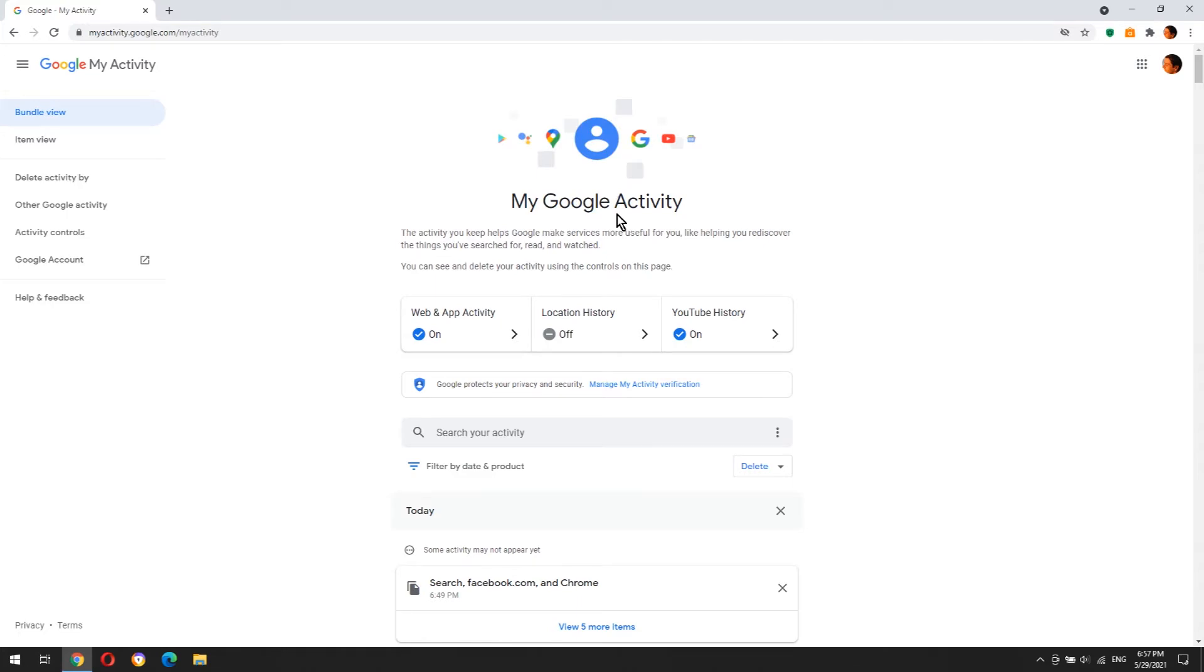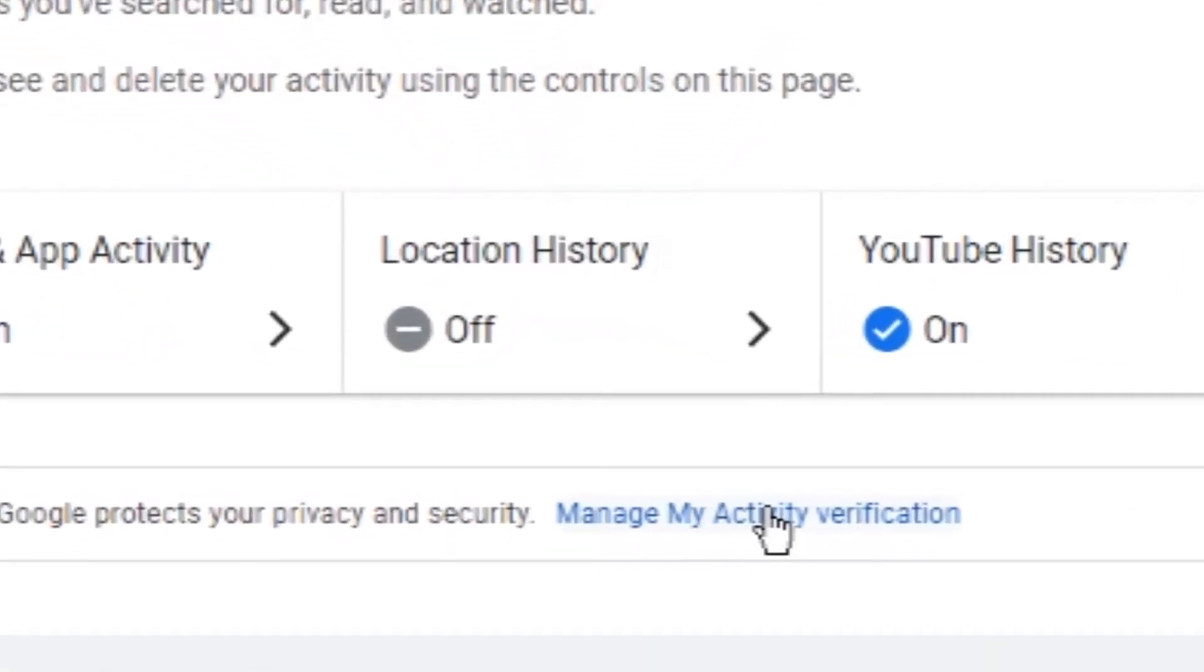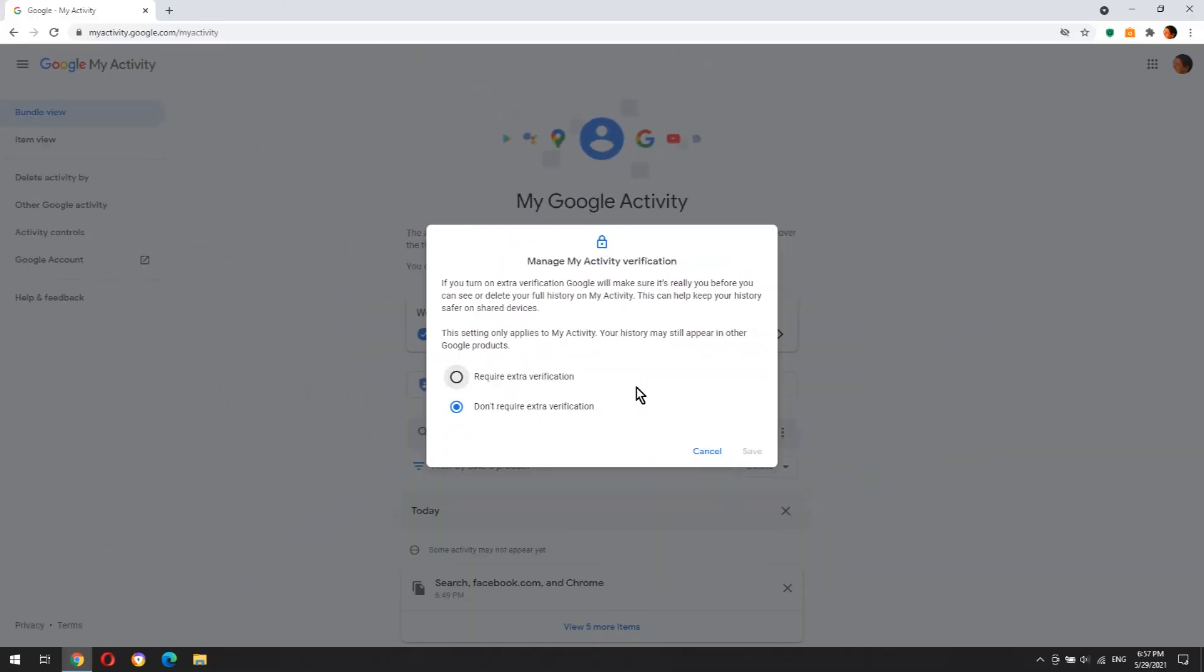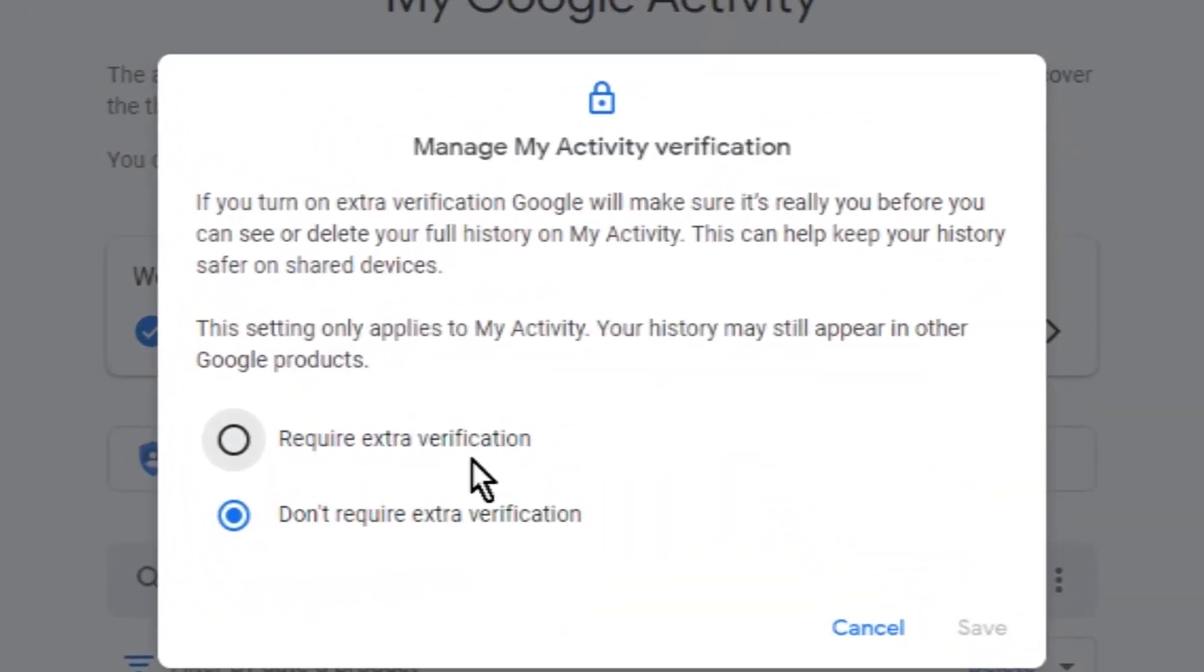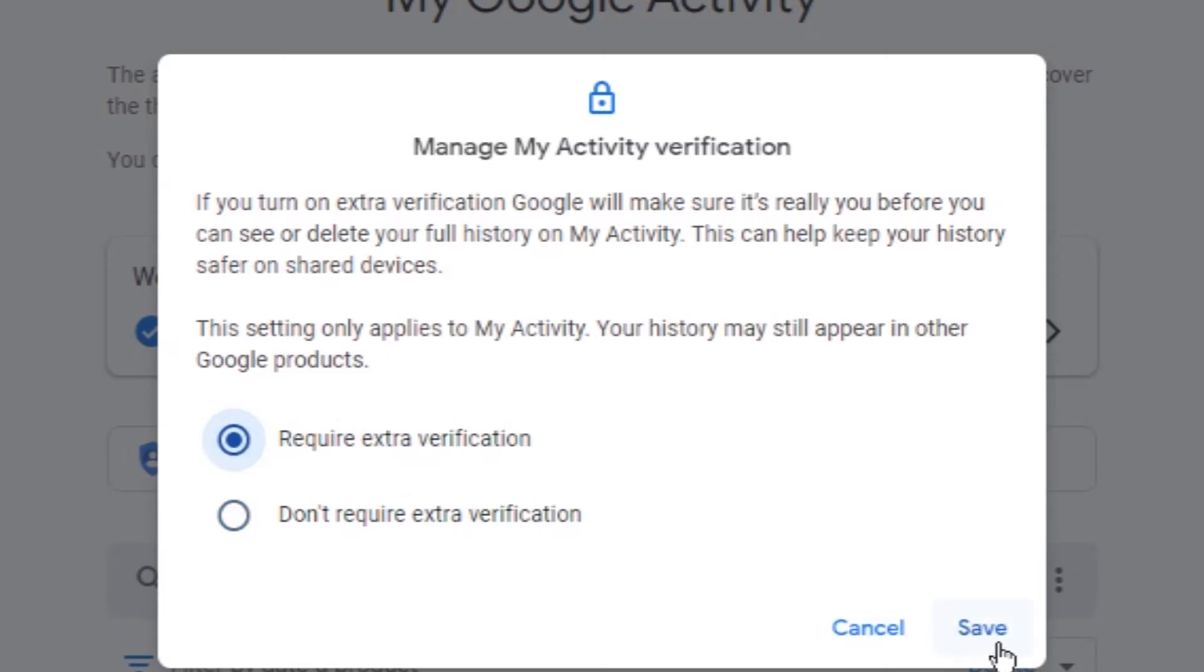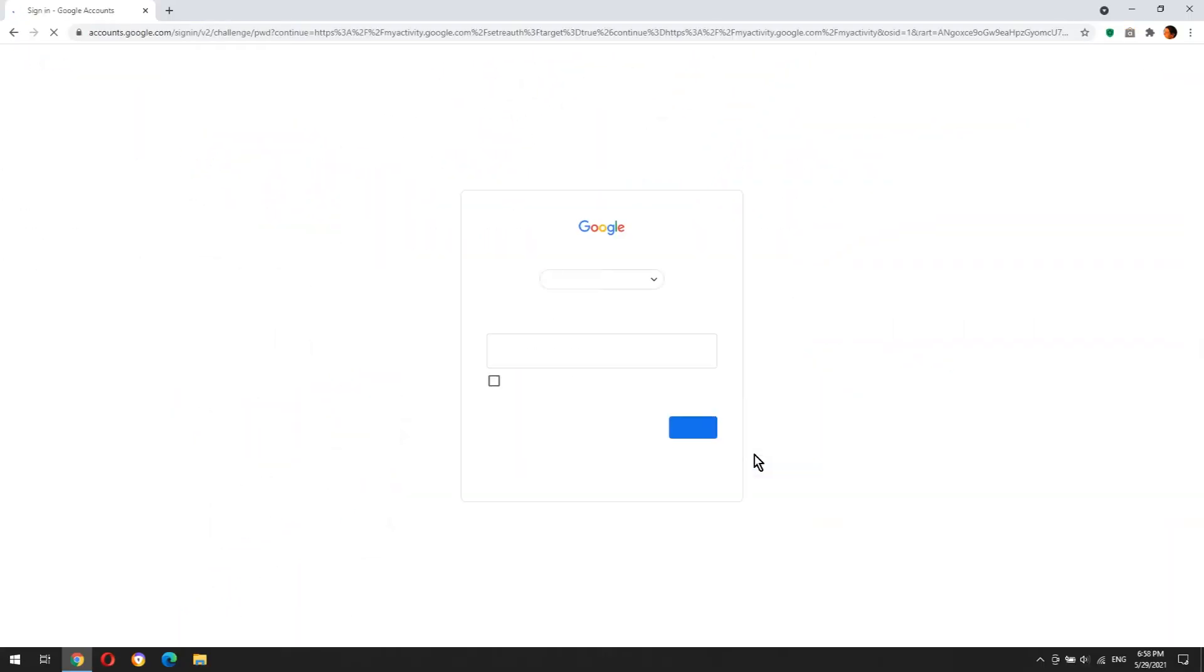page. Click on Manage My Activity Verification link, select Require Extra Verification, and click the Save button. You will be asked to enter your account's password for confirmation.